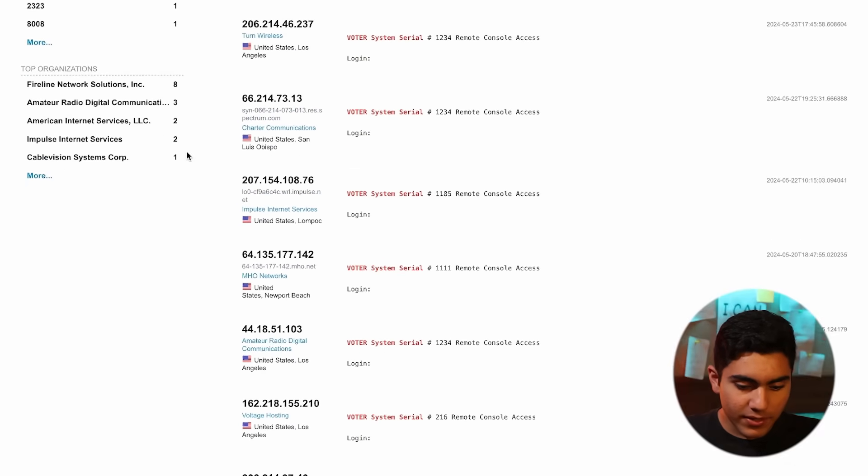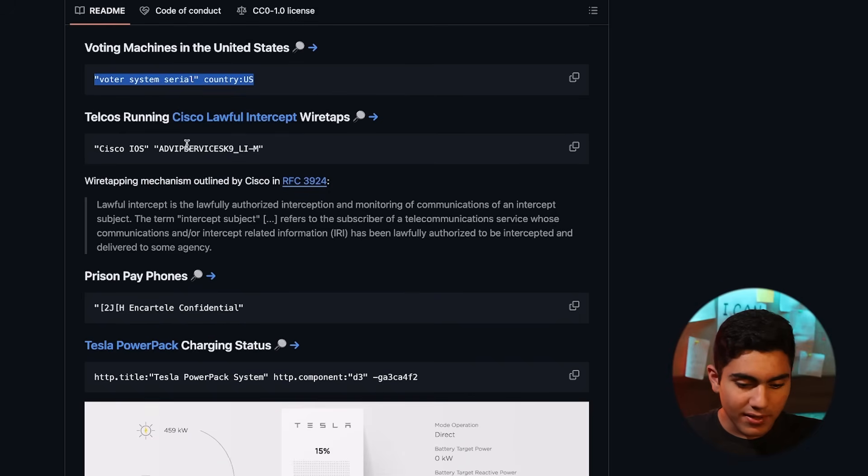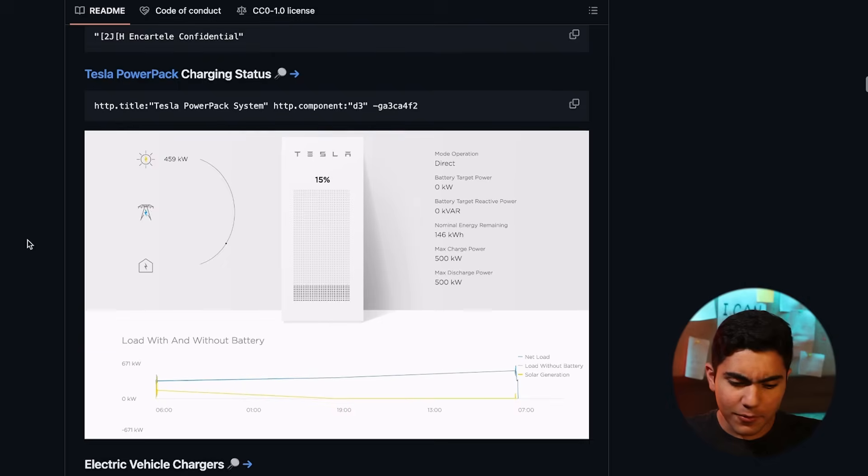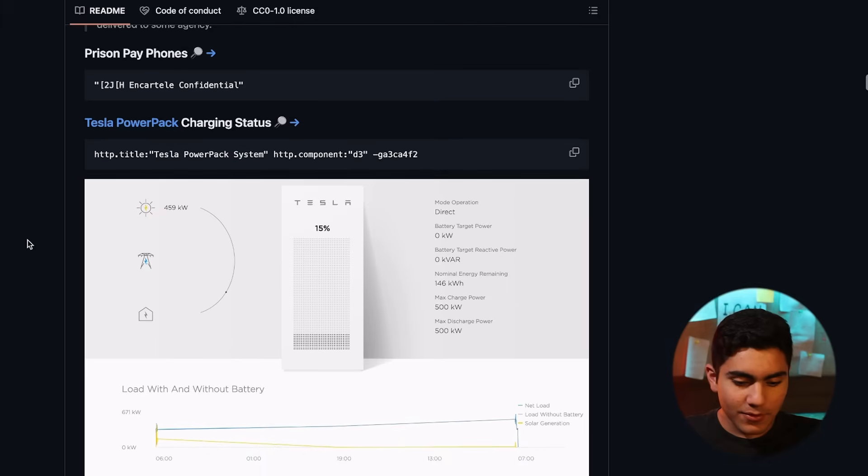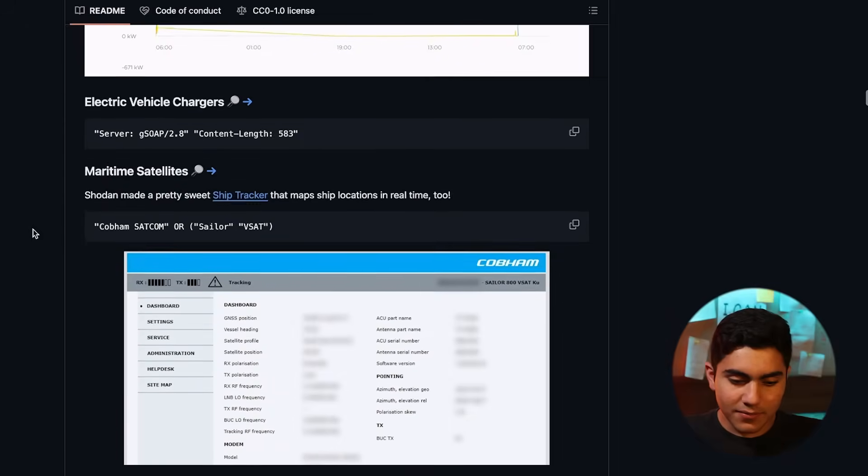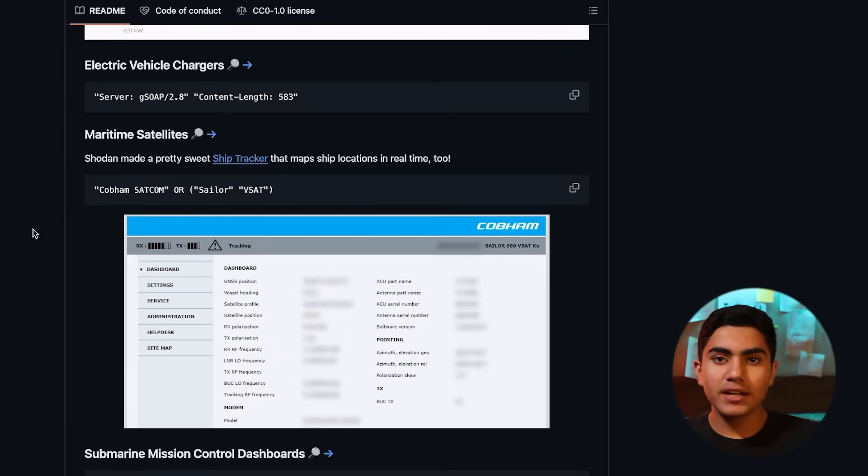Then if you go back to the GitHub page, we can see that we have got telcos running wiretaps, prison pay phones. So tons of stuff, Tesla power pack charging status. It's very alarming that all of these devices are just there on the internet,